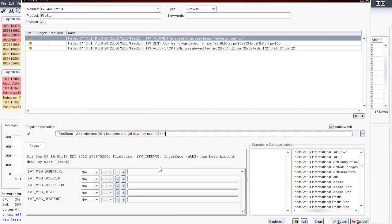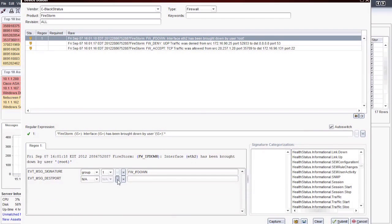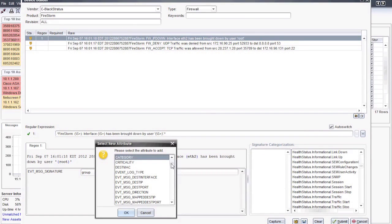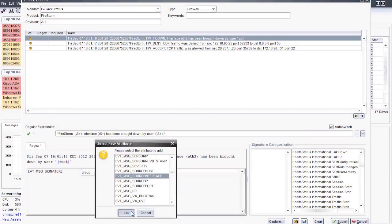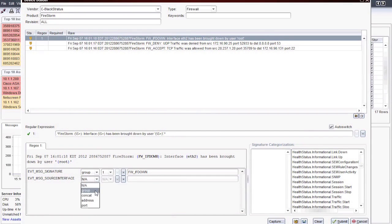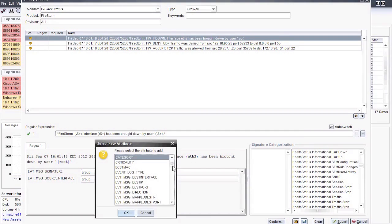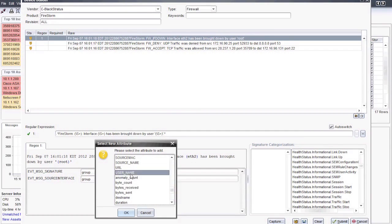Since everything looks in order, I can go ahead and map LogStorm fields to the variables in the raw message. The first field listed is event message signature. For this message, that is group 1, the firewall_IF_down alarm. Once I select group 1, you will notice that the variable will appear right next to the field, so you can double check your work. Since the other fields aren't in this particular message, I can remove them all and then add one for the interface variable. When I click the plus button, all available mapping fields for LogStorm are listed. I simply need to select the appropriate field. I'll select the grouping number for the variable we want in this LogStorm field. In our case, it will be 2 for eth2. I'll repeat this process once more for my third variable, which here is username.